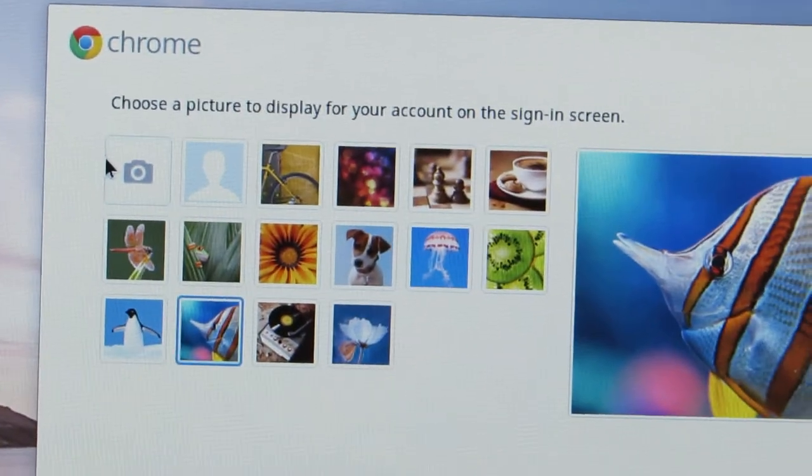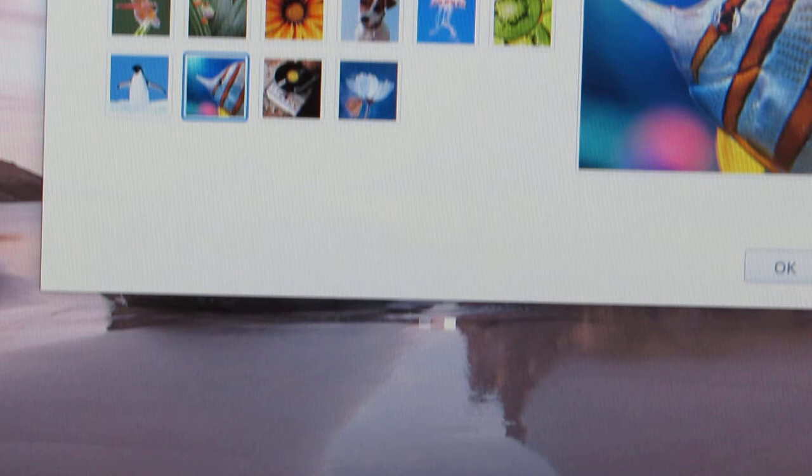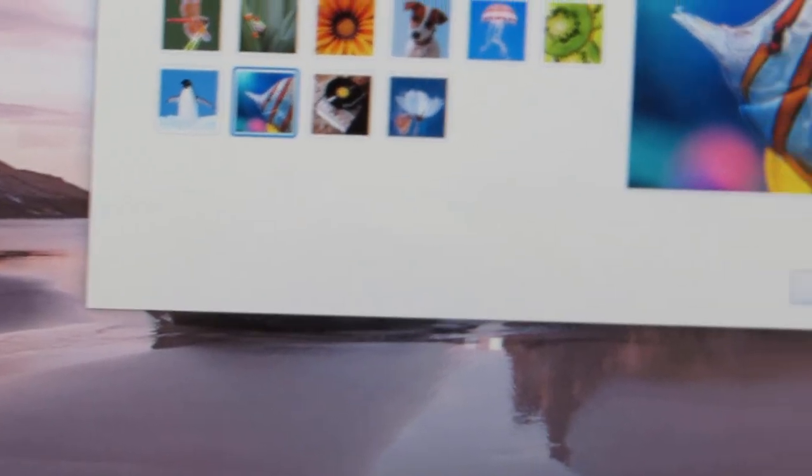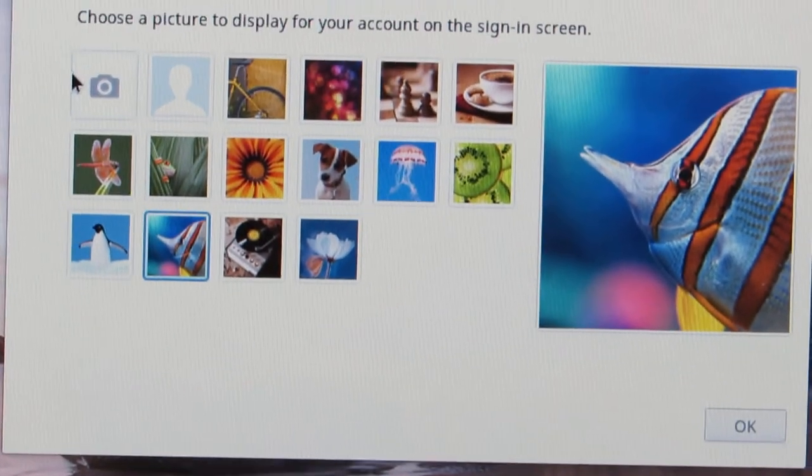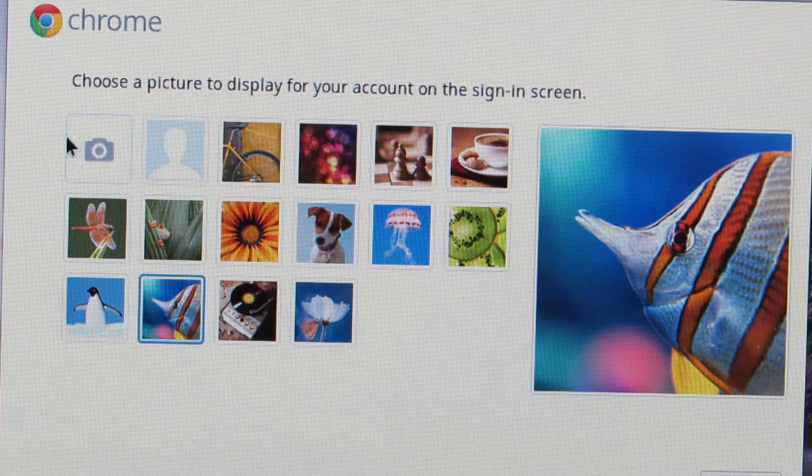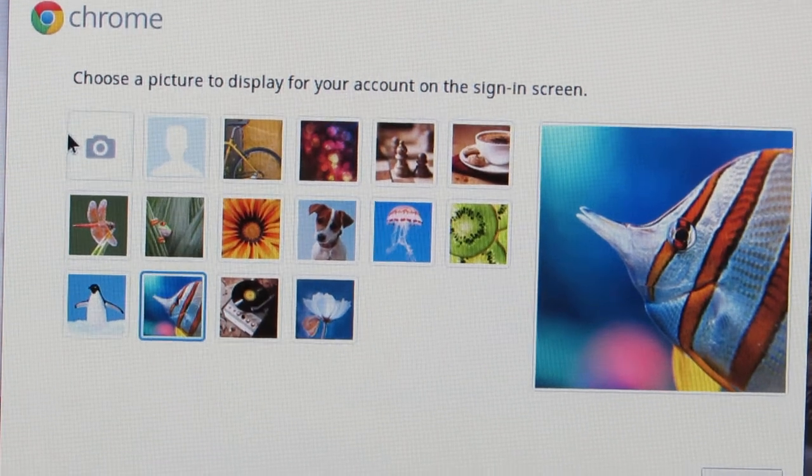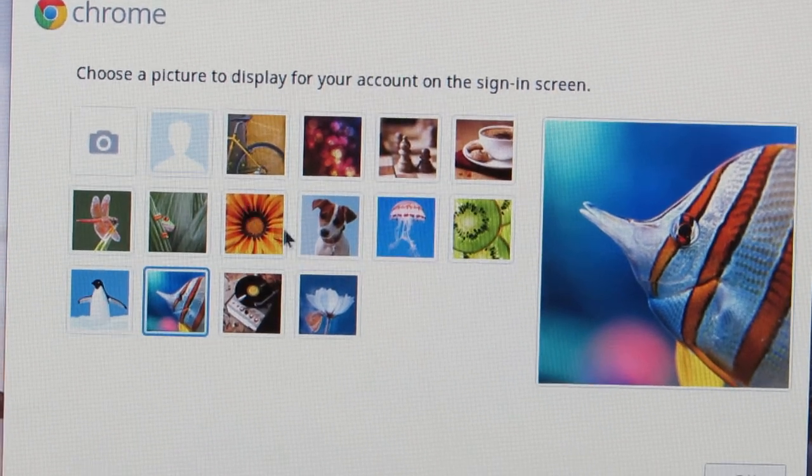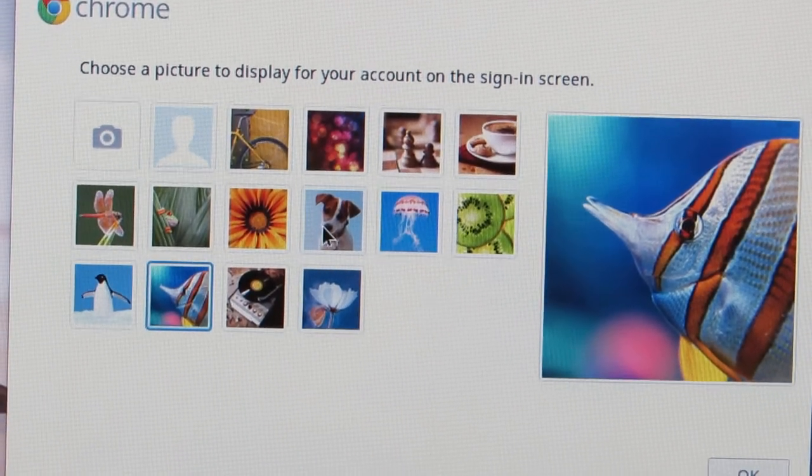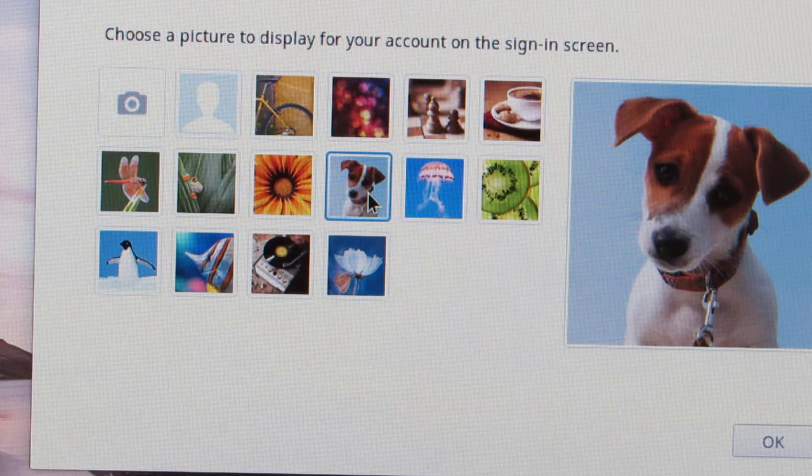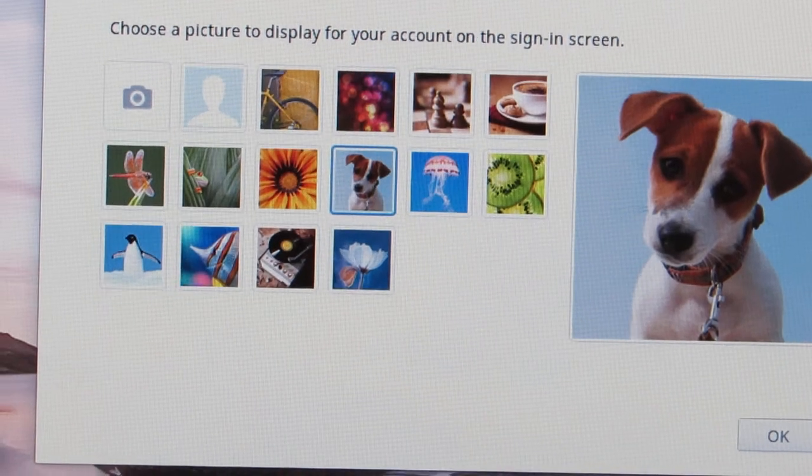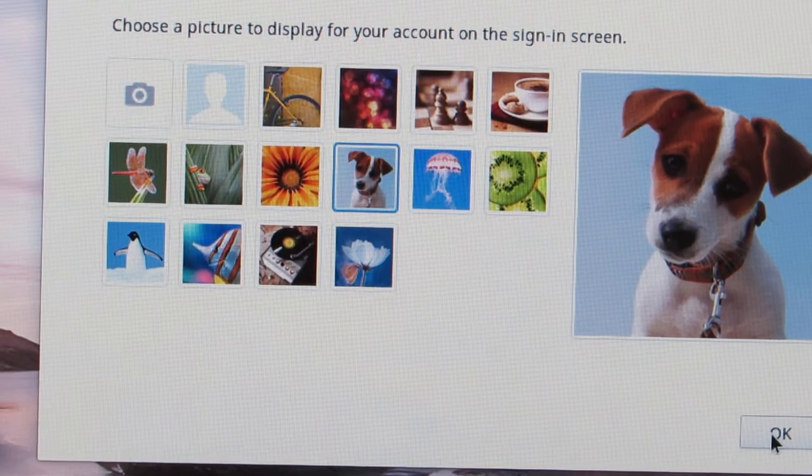They do give you some stock photos you can choose, so if you're a dog person like I am, you're going to choose a puppy, and then you're going to click OK.